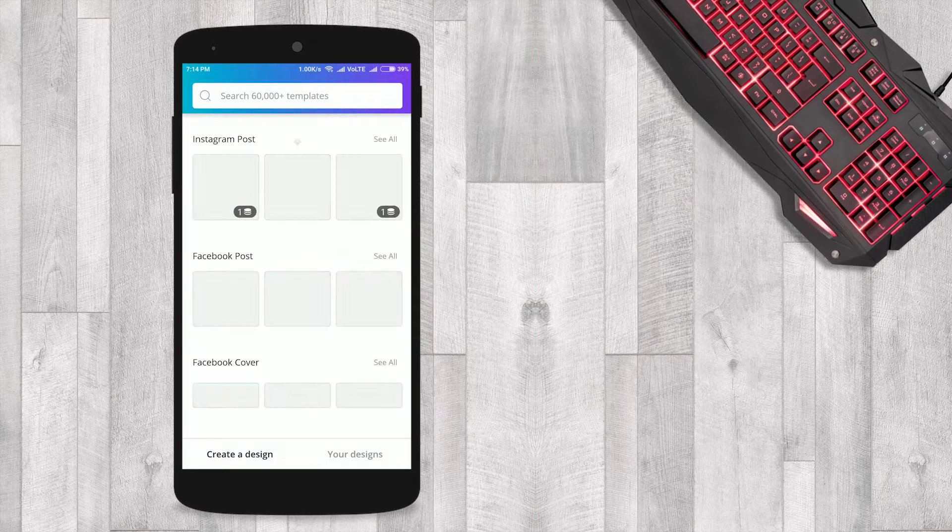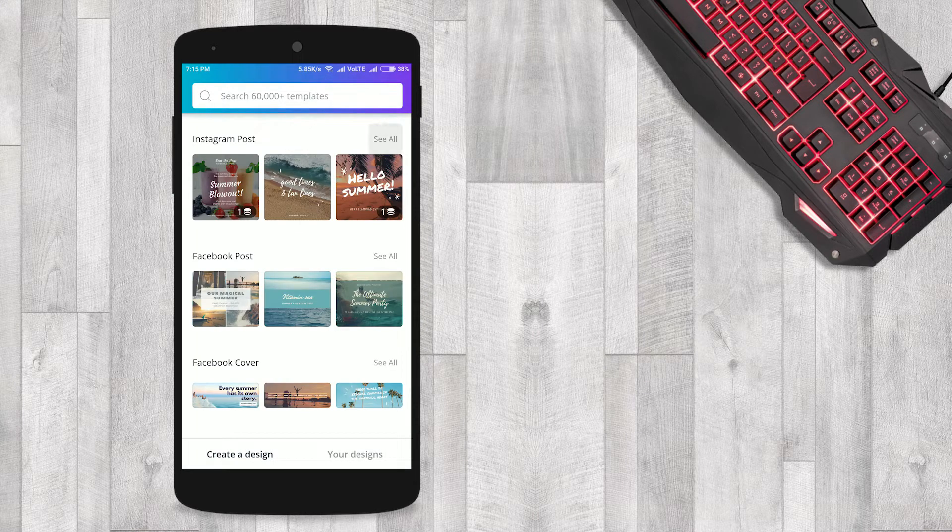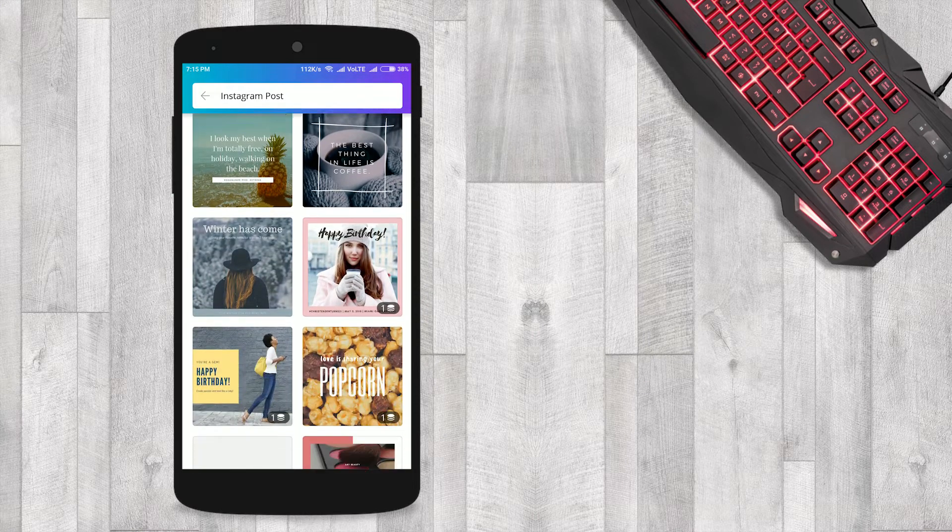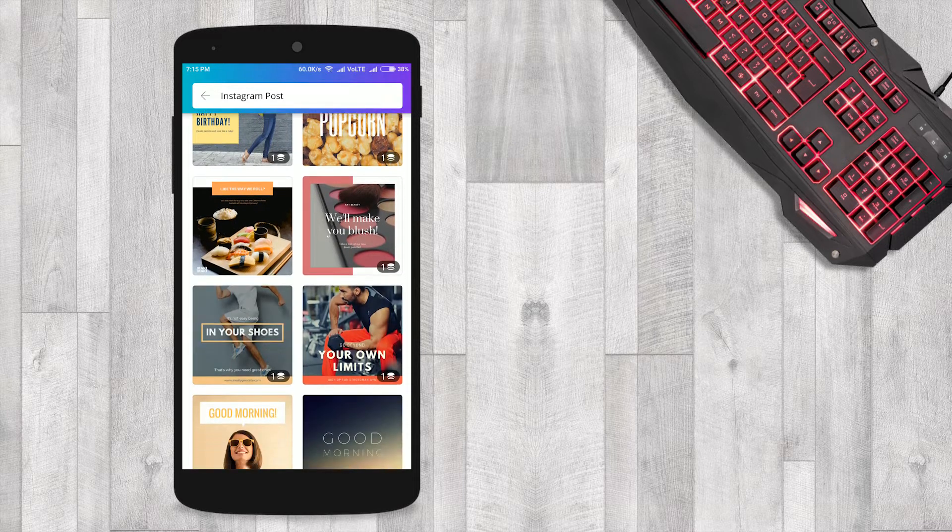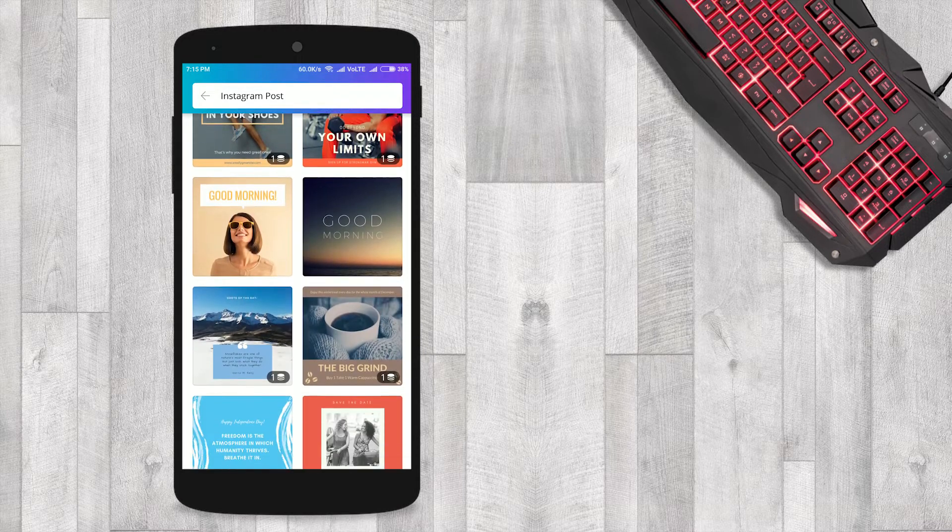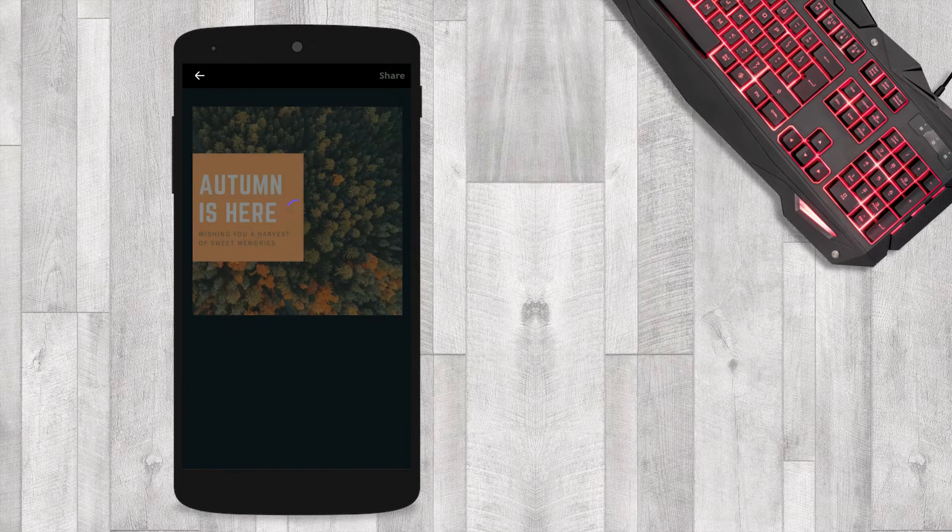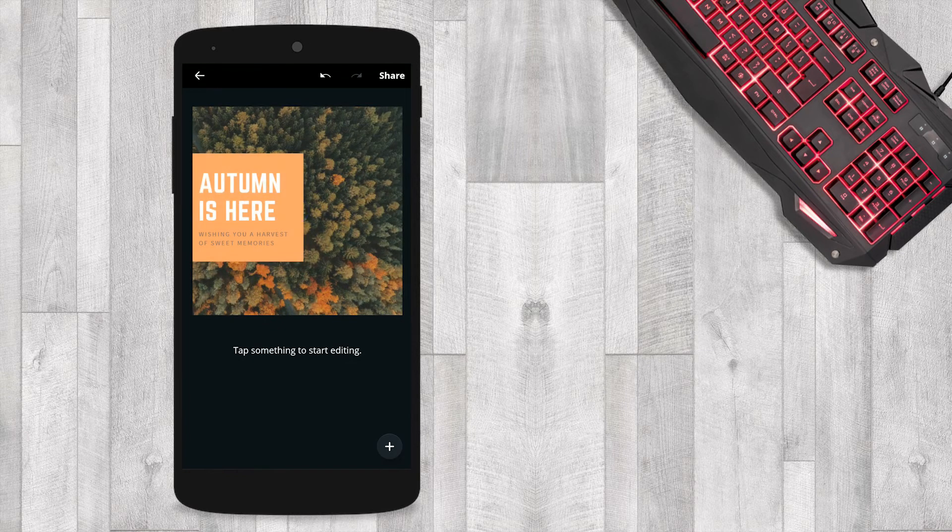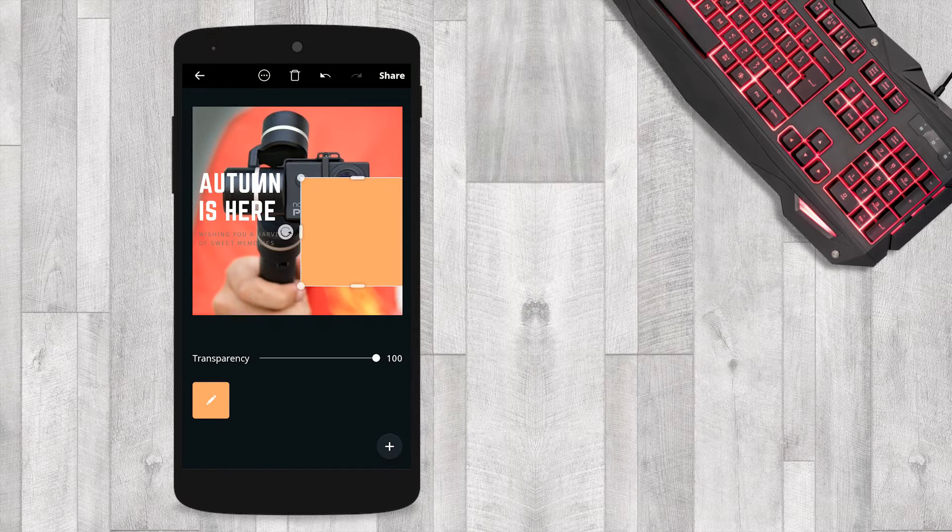Create beautiful designs with Canva. Whether you need an Instagram story or post, Facebook header, logo, macro, and YouTube channel art, Canva is the best app to make all this without any designing knowledge. More than 60,000 graphic design templates are available.